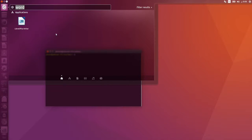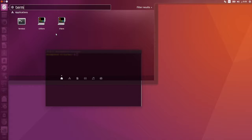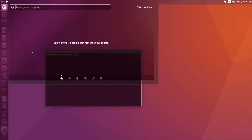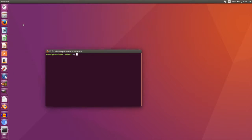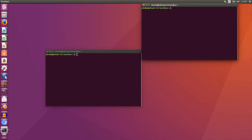If I type 'terminal,' I see the terminal program I just opened. But if I'm coming from a Windows environment and type 'cmd' — the same way you open the command prompt in Windows — I will also be presented with the terminal application. So this search icon is very versatile.